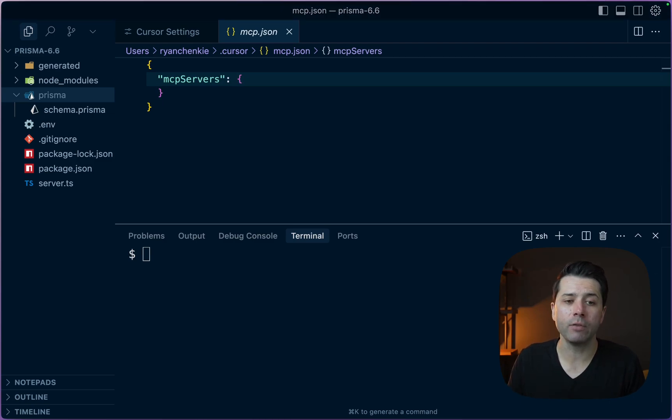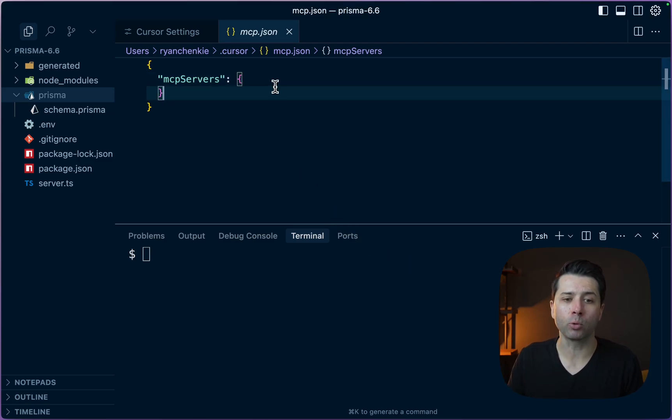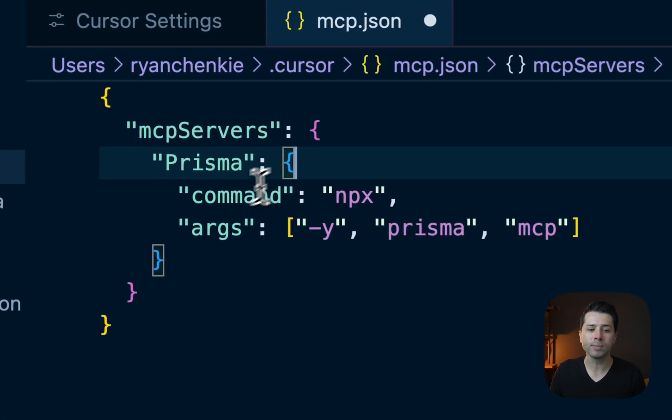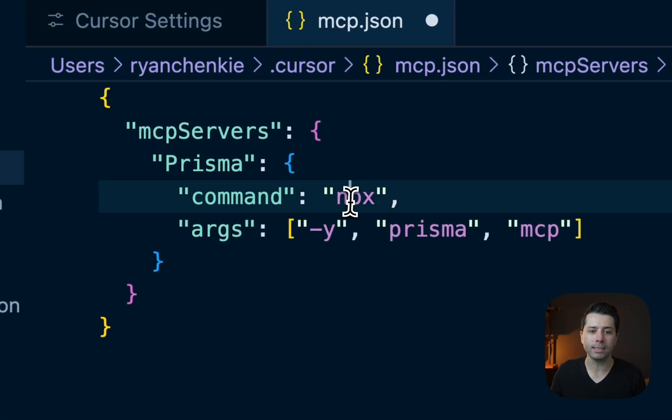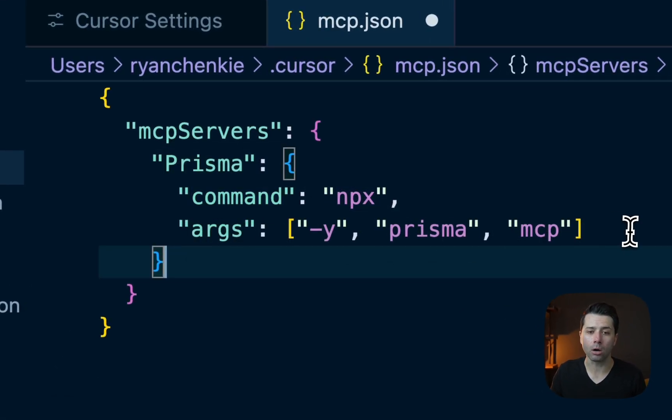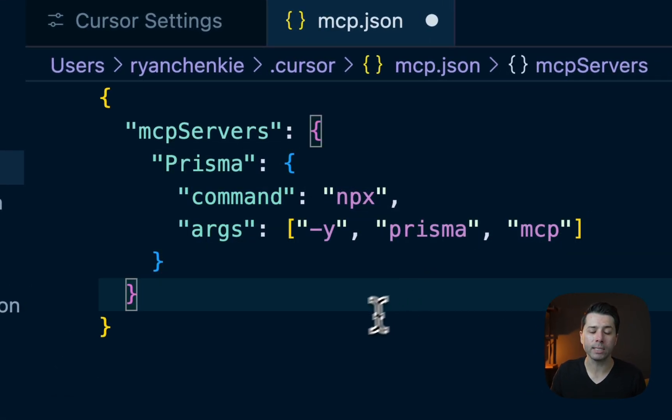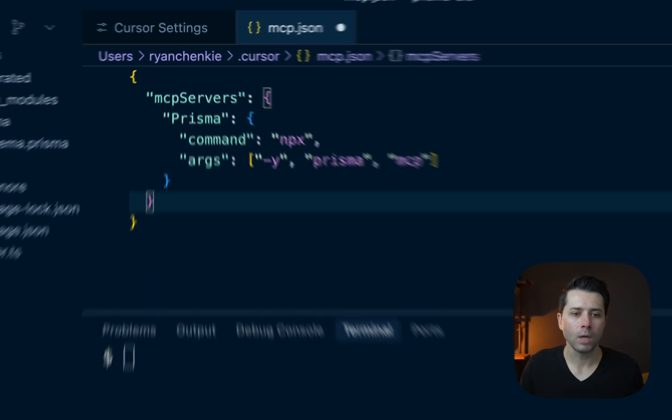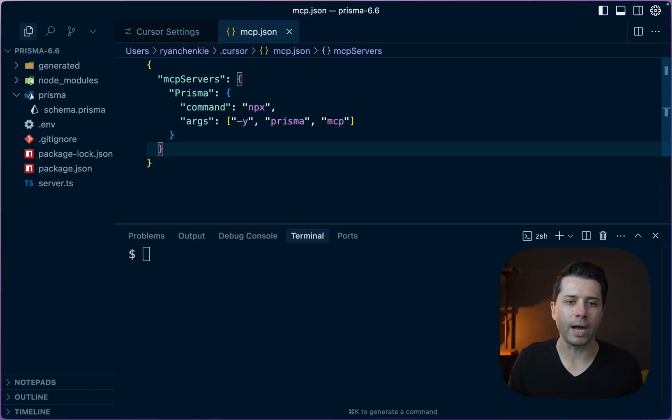The definition to use the Prisma MCP server looks like this. We've got Prisma, command is npx, and then we pass some args so we can tell Cursor Agent how to work with this MCP server. We'll save that file.